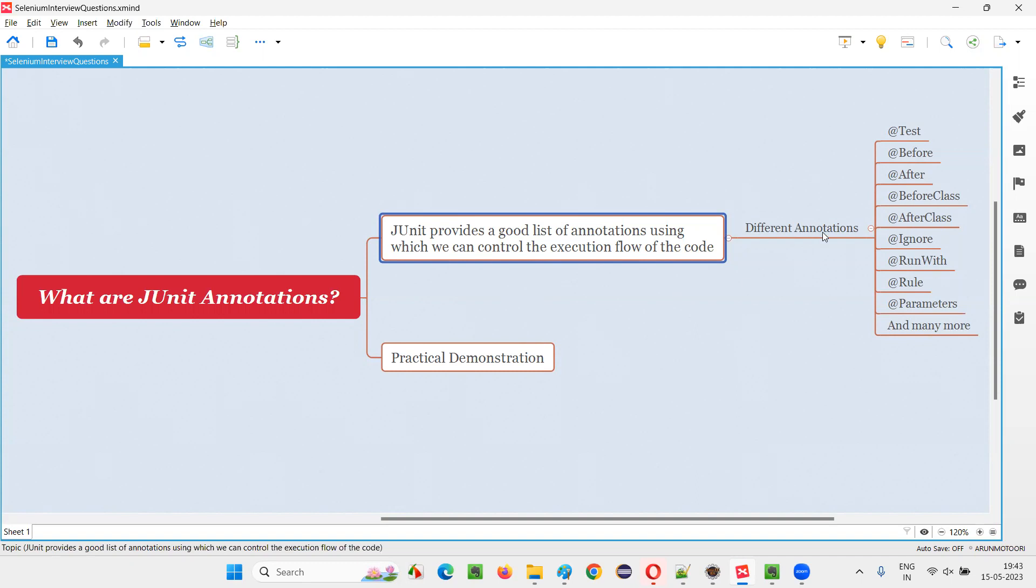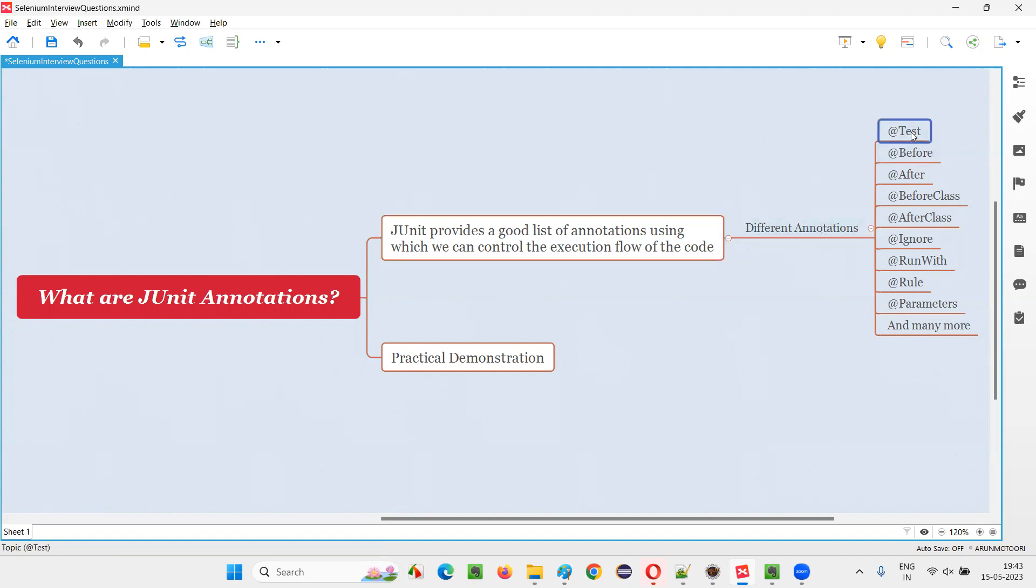There are different JUnit annotations we have. That is, @Test. By specifying this annotation before a method, that particular method will become a test method that you can run with the help of JUnit.